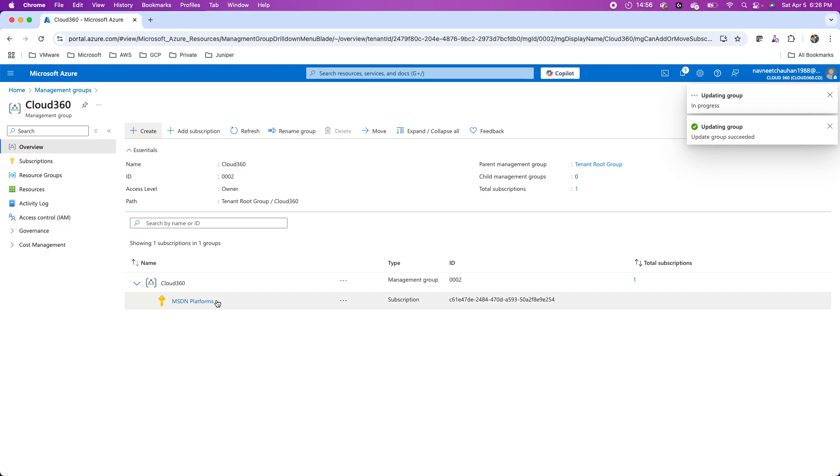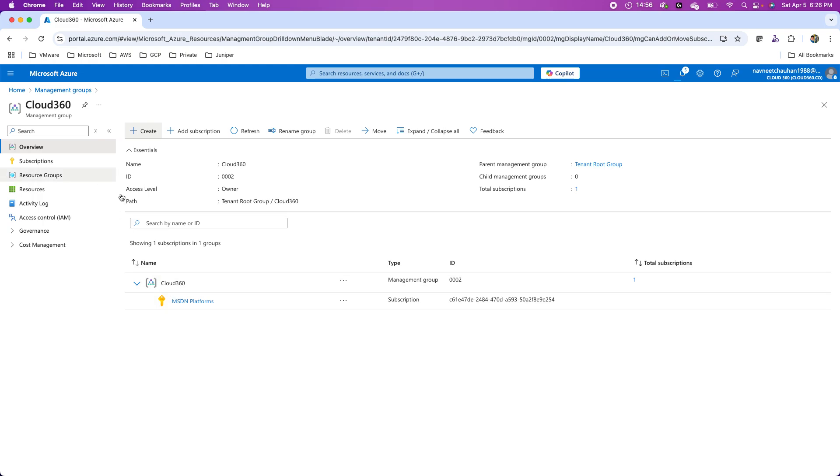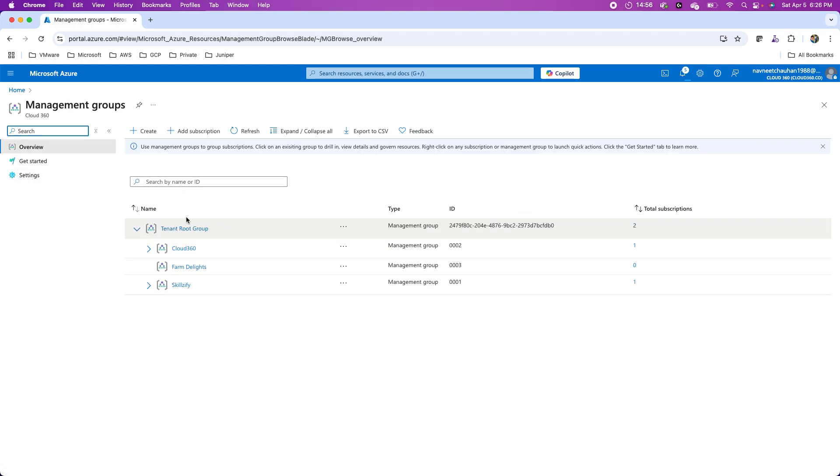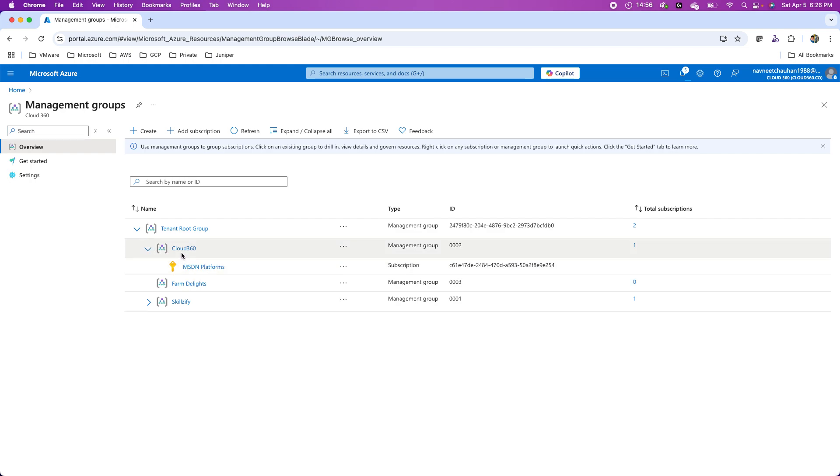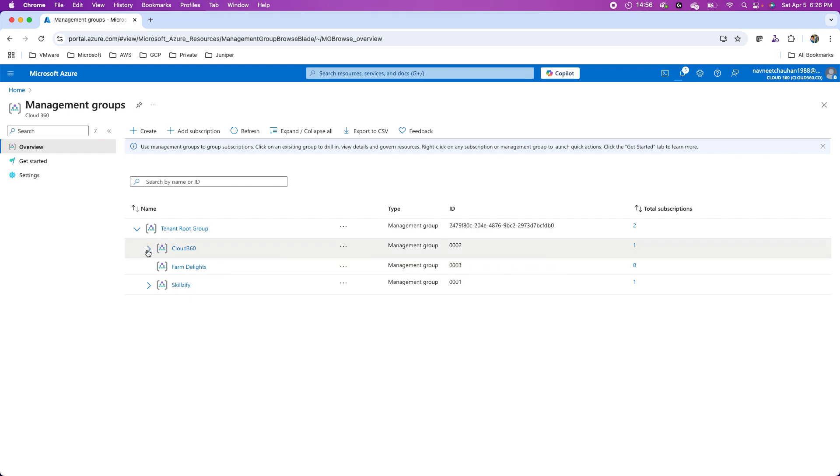This is how I can create sub management groups. This can be six levels in depth, excluding that top level management group, the tenant root group. So this is a two-level hierarchy. If I look at cloud 360 as the first level and then the IT I created is the second level. At the first level, I have these three sub management groups.